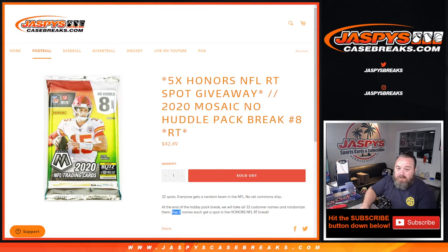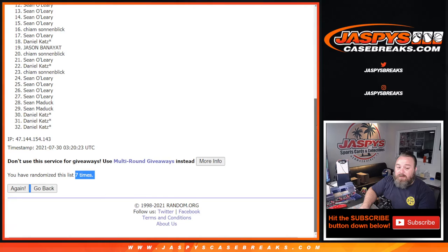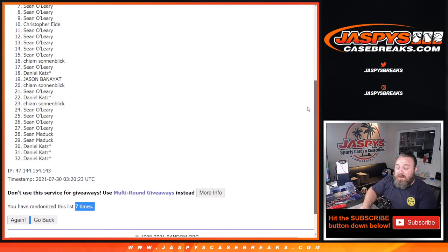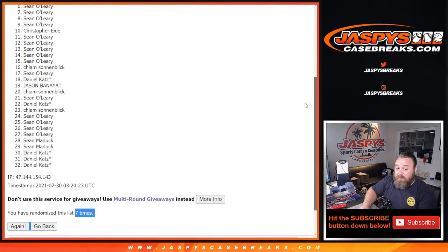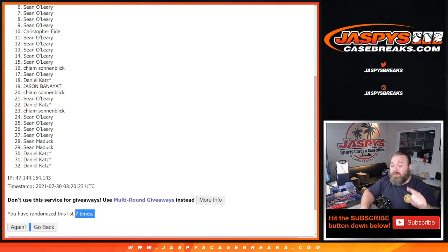So seven times from spot six down to 32. Thank you guys very much for getting in, and hopefully I can do better for you on a future filler. The last filler for Honors Football is in the store now, that's random team number nine no huddle pack break. Go get your spots, hopefully I can win you one in the next one.